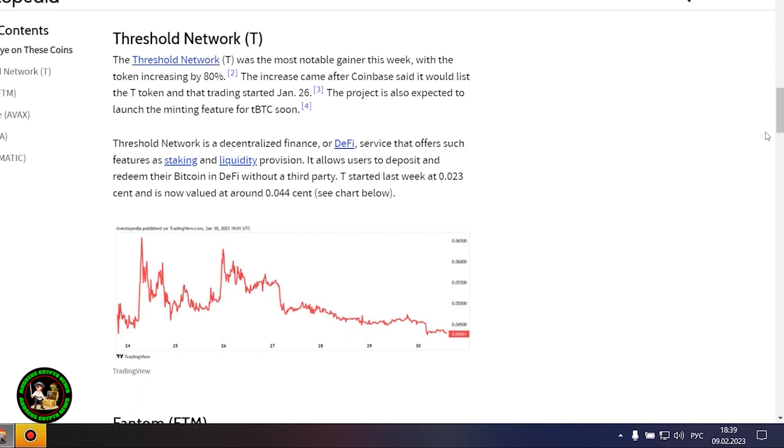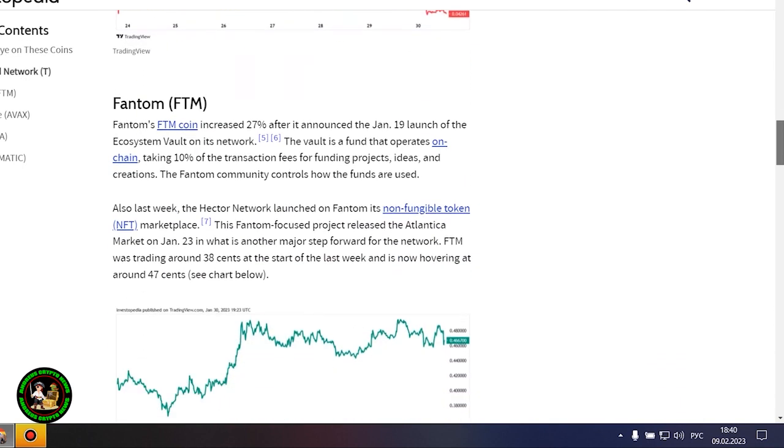Gaming-focused project Gala posted a 16% increase after potential partnerships with movie stars and a gaming studio acquisition. Polygon advanced more than 20% amid increased network activity, cementing its place as a scalability platform.